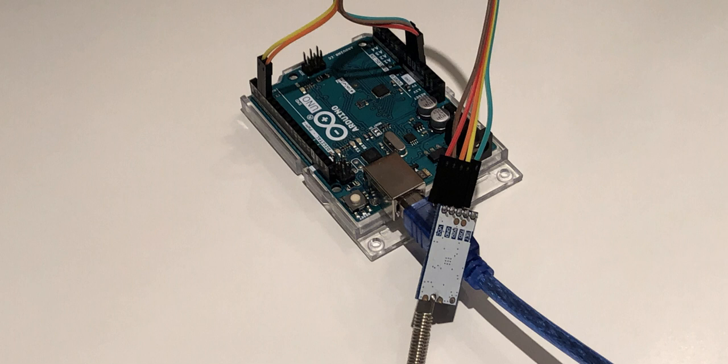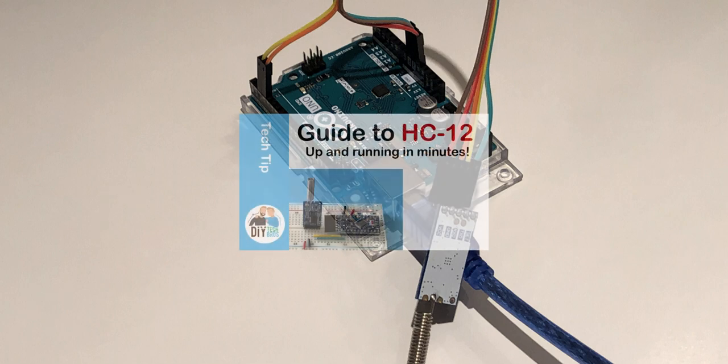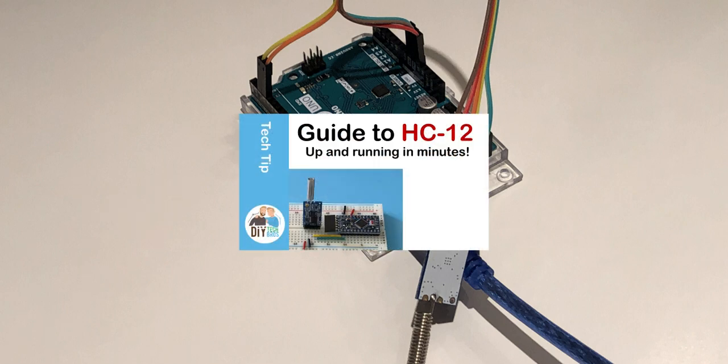The HC-12 is probably the easiest way to do wireless communication between your devices. If you're new to the HC-12, I recommend you watch our Getting Started with HC-12 video first.